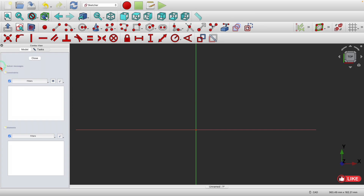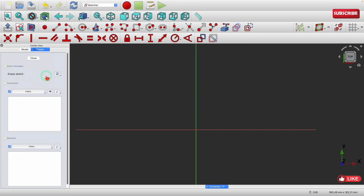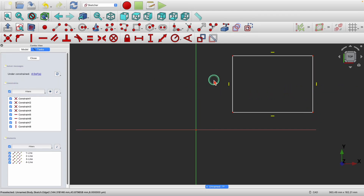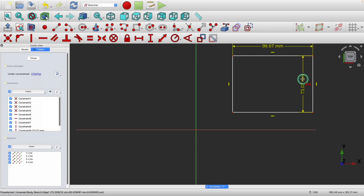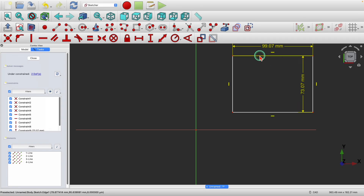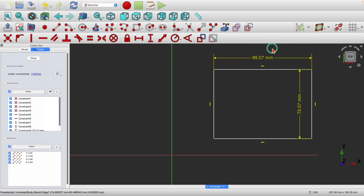Let's step back and use the solver message here to figure out how many constraints you need to apply. If I click on this with an empty sketch and then create a rectangle, you can see it is under-constrained by four degrees of freedom. As you start applying constraints, the degrees of freedom will start reducing. Applying one constraint brings it to three; applying another brings it to two.